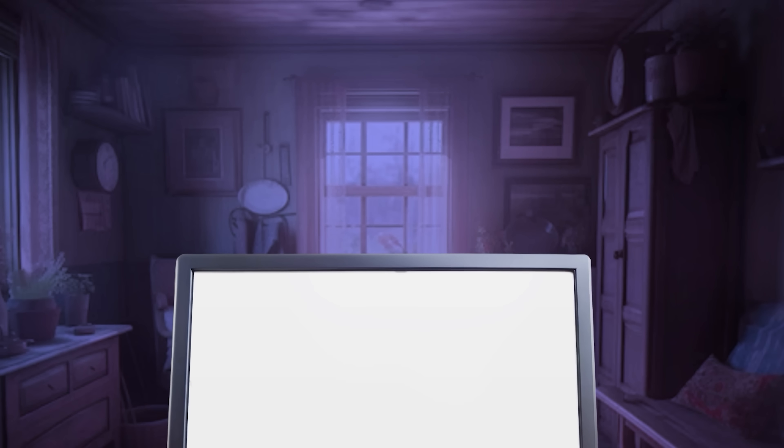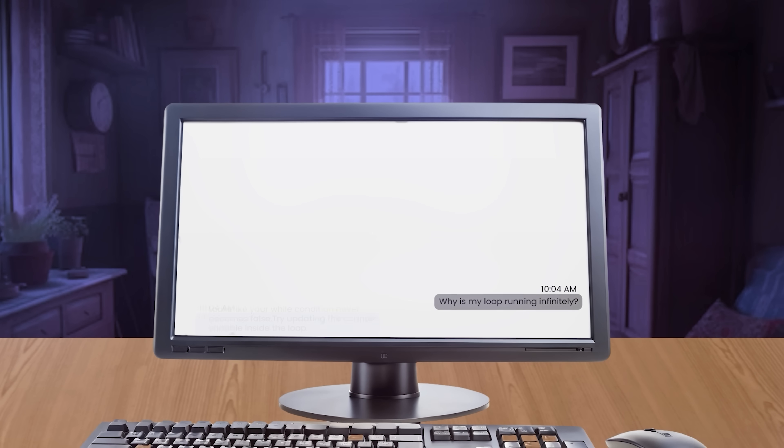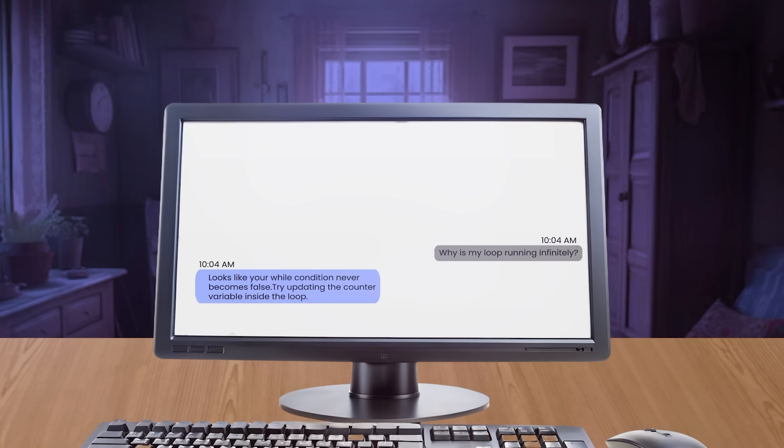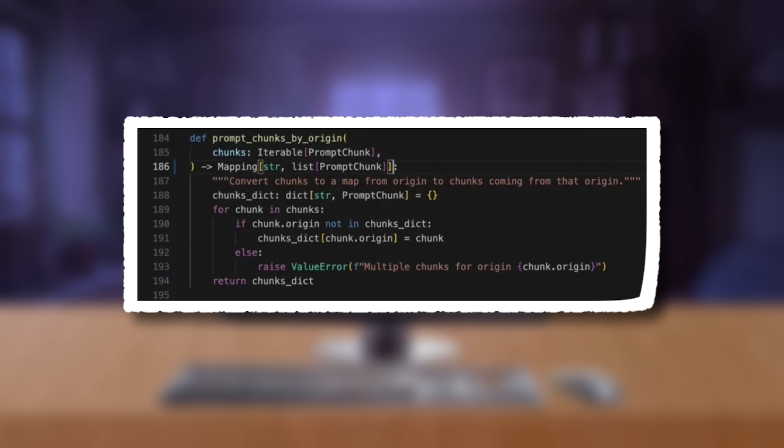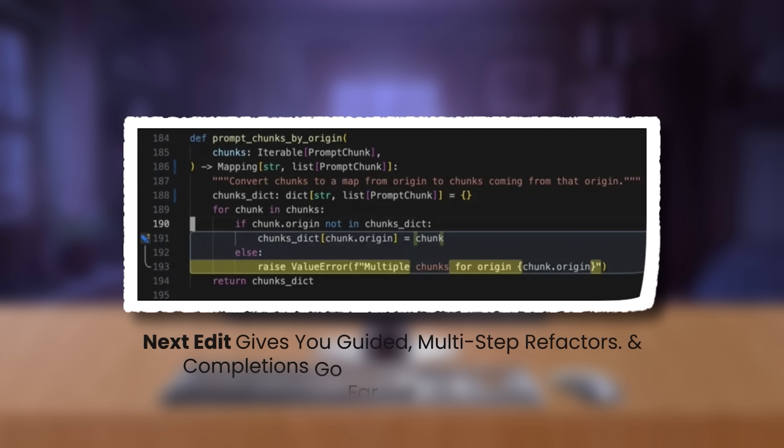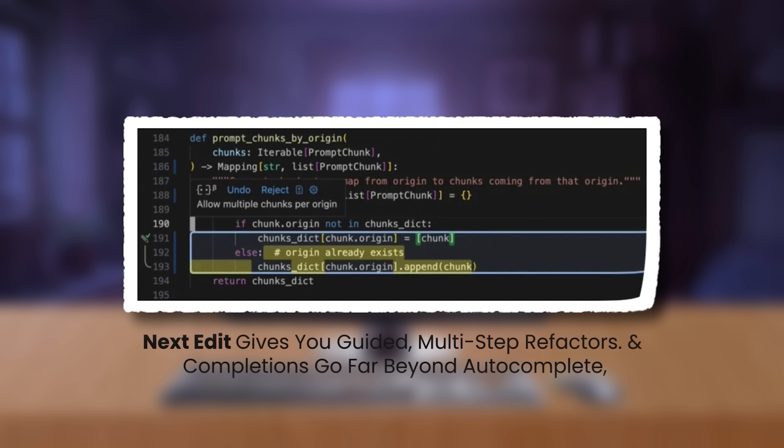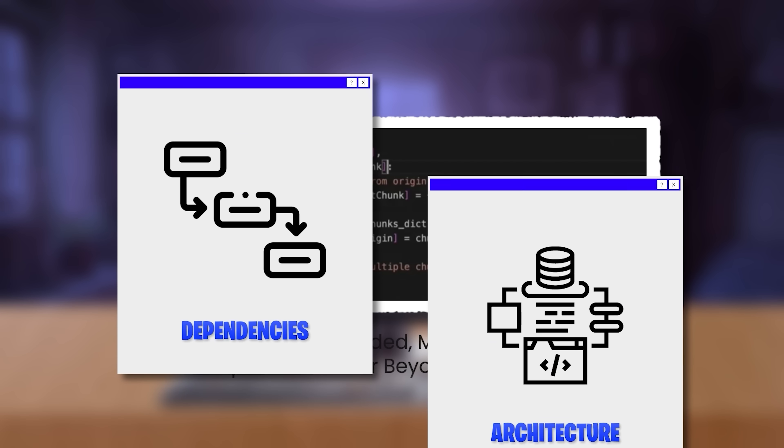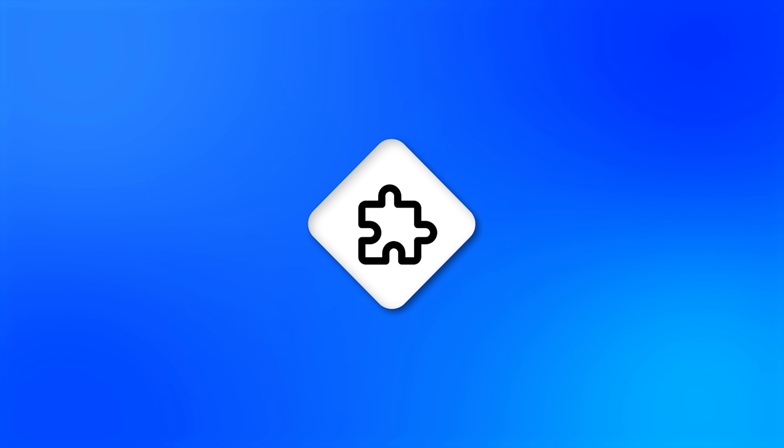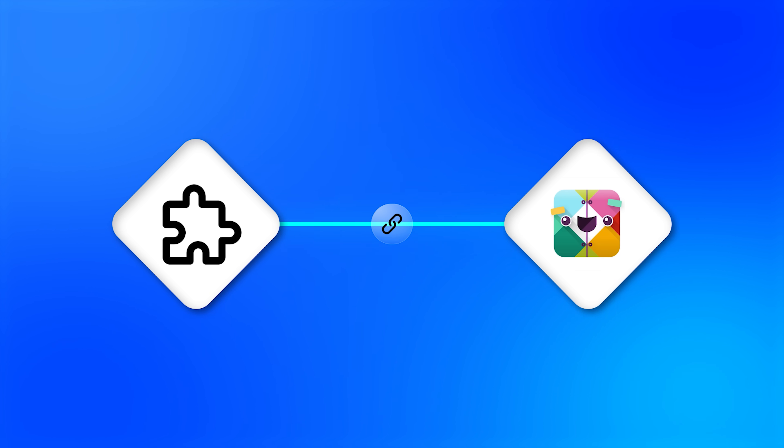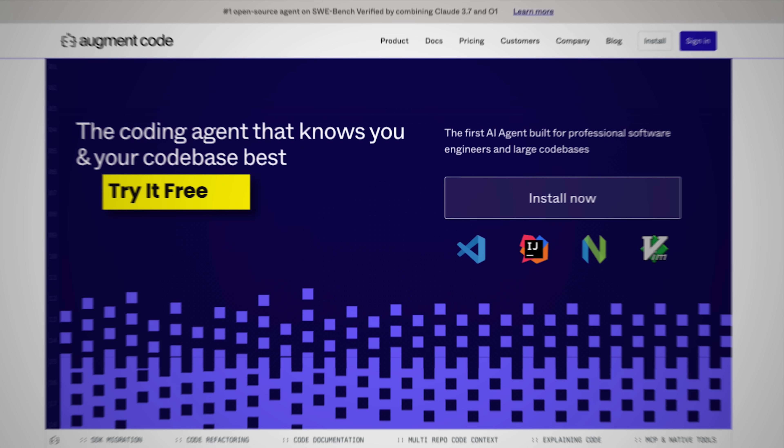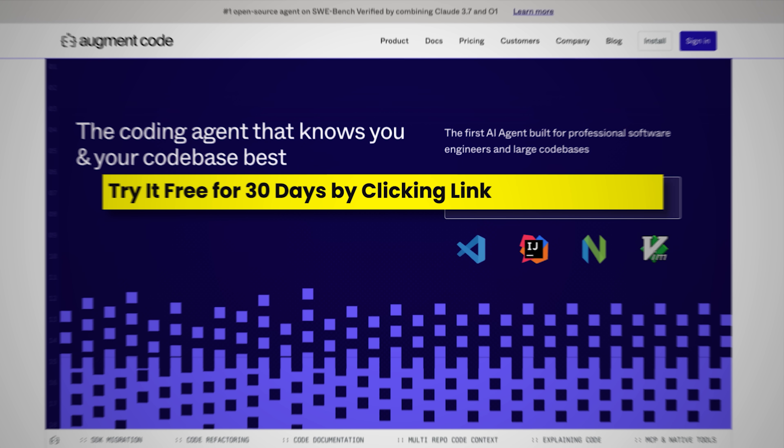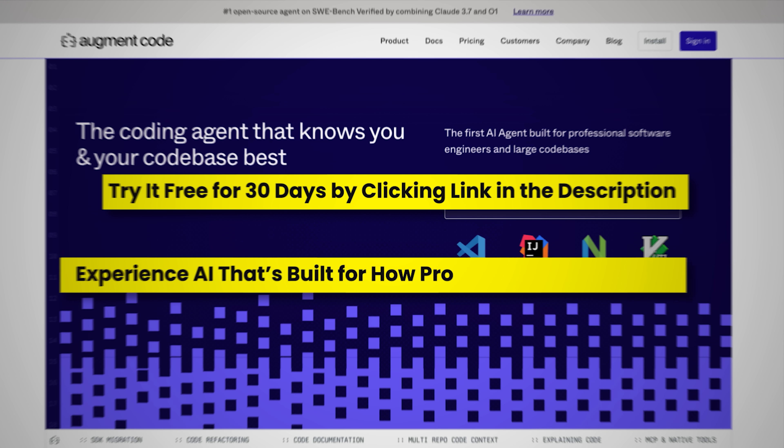With tools like chat, you can ask questions about your code and get instant, context-aware answers. NextEdit gives you guided, multi-step refactors, and completions go far beyond autocomplete, offering suggestions that actually understand your dependencies and architecture. It even supports Chrome extensions and lets you bring the Augment Slack bot into your team's flow, so you're supported wherever you work. Try it free for 30 days by clicking link in the description, an experienced AI that's built for how professionals actually code.